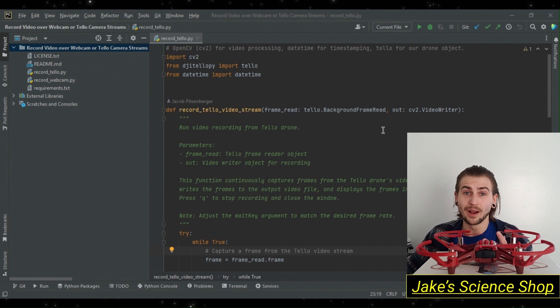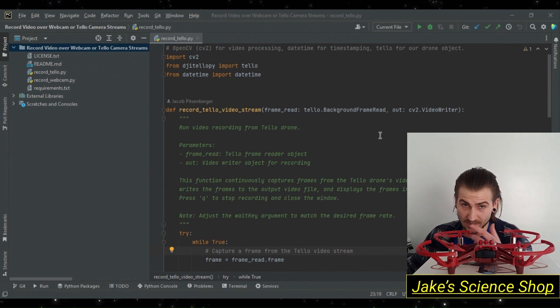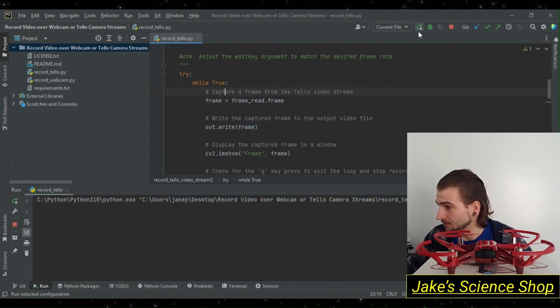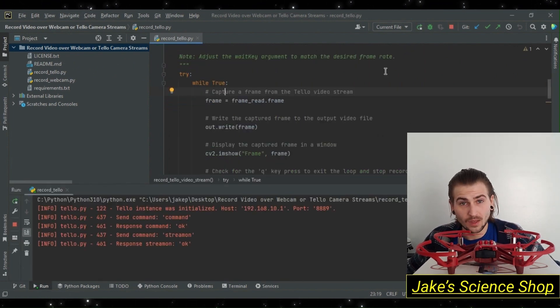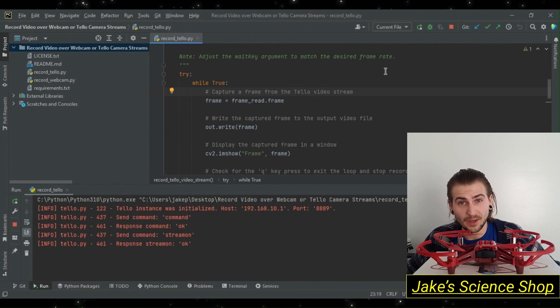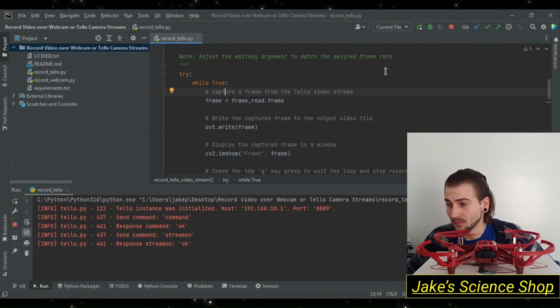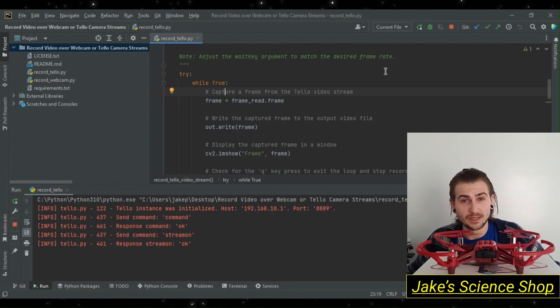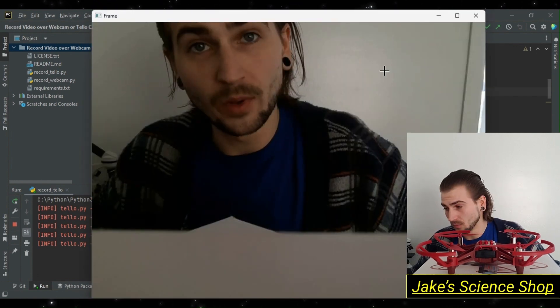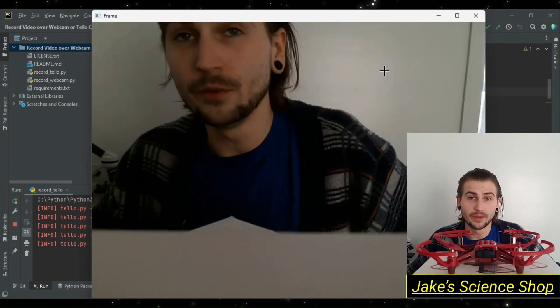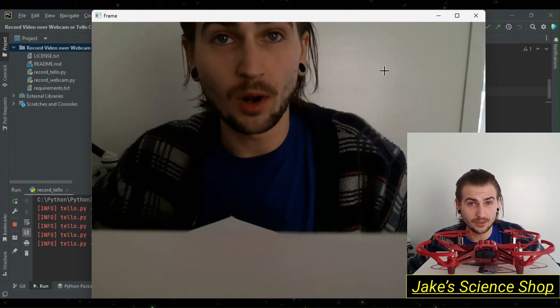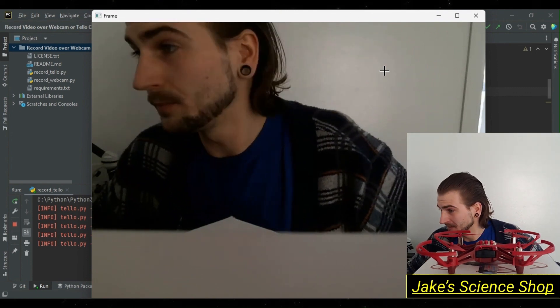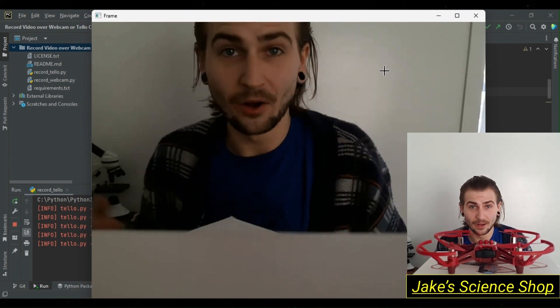Alright, we're connected. Let's hit run on our script. We've got our connect command stream on. Once this recording is done, we'll view it in our directory in which our project is stored.